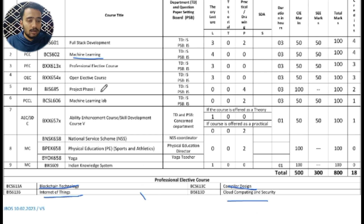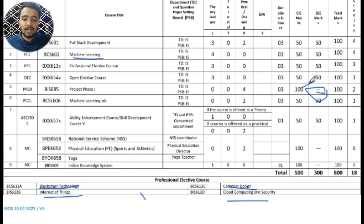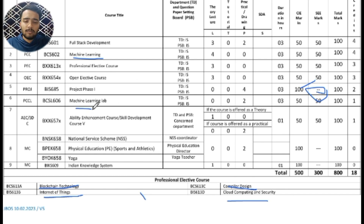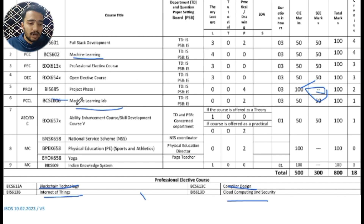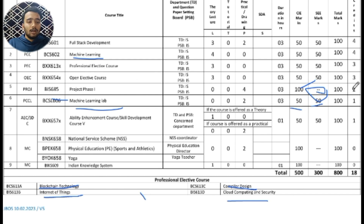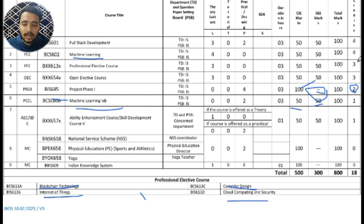After Open Elective, there is Project Phase One. In Project Phase One, there are no external marks — only 100 internal marks are awarded. Project Phase One carries 2 credits. Next is Machine Learning Lab with code BCL606. In the laboratory, 50 internal marks and 50 external marks are awarded, and this laboratory carries 1 credit. Both Open Elective and Professional Elective carry 3 credits each.